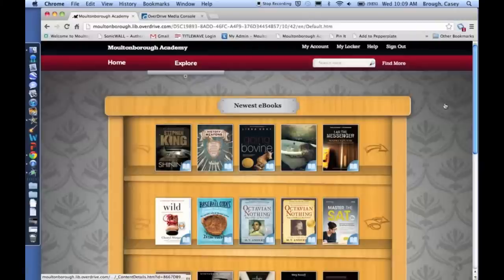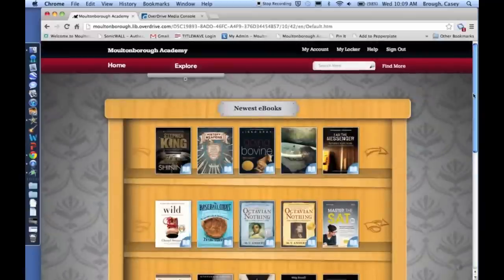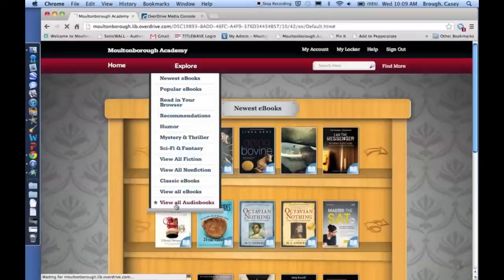And once you're there, you're going to want to browse the audiobooks. So you can click on Explore, and you can scroll down to the bottom where it says View All Audiobooks. We can click on that.